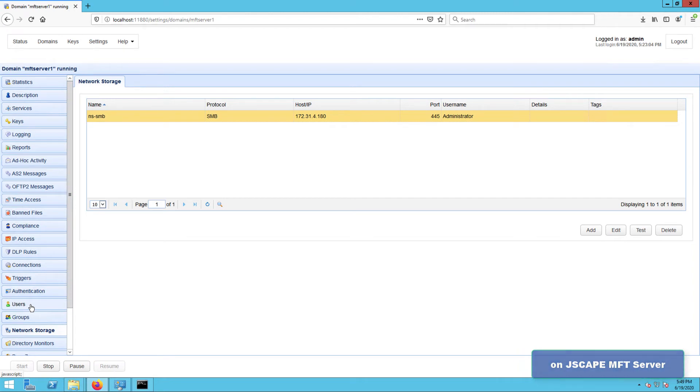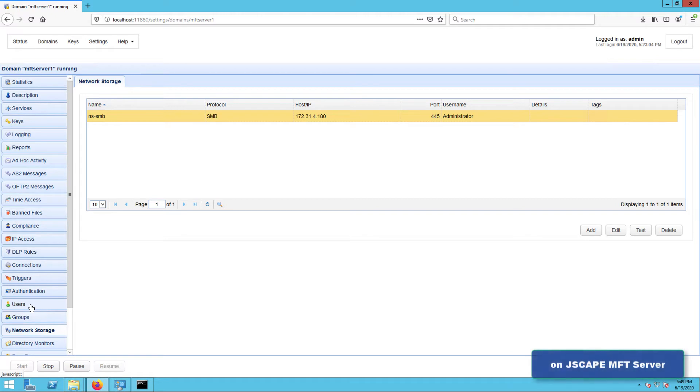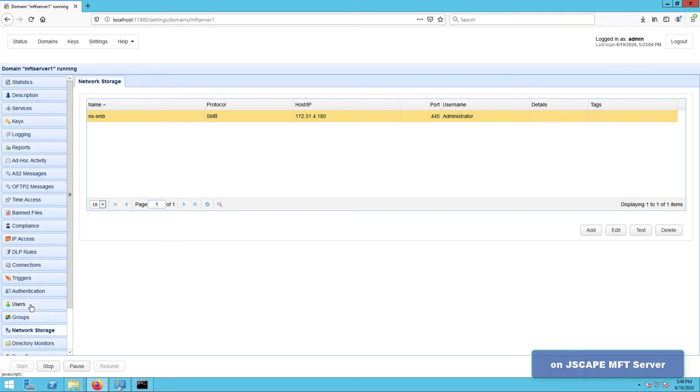Now that you've created your network storage object, the next step is to map it to either a user's or group's virtual path. For this example, let's just map it to a user's virtual path.